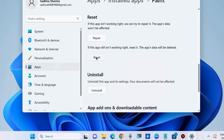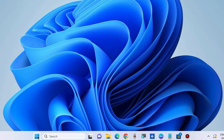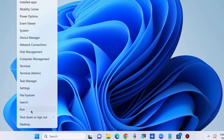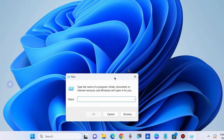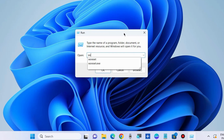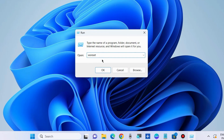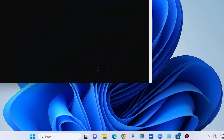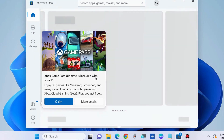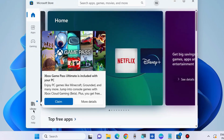Check whether your Paint app is working or not after the repair. If not, go to the next fix. Right-click on the Start button, choose the Run command box, and type 'wsreset' to clear the Microsoft Store cache. This will clear the cache and check whether your Paint app is working.